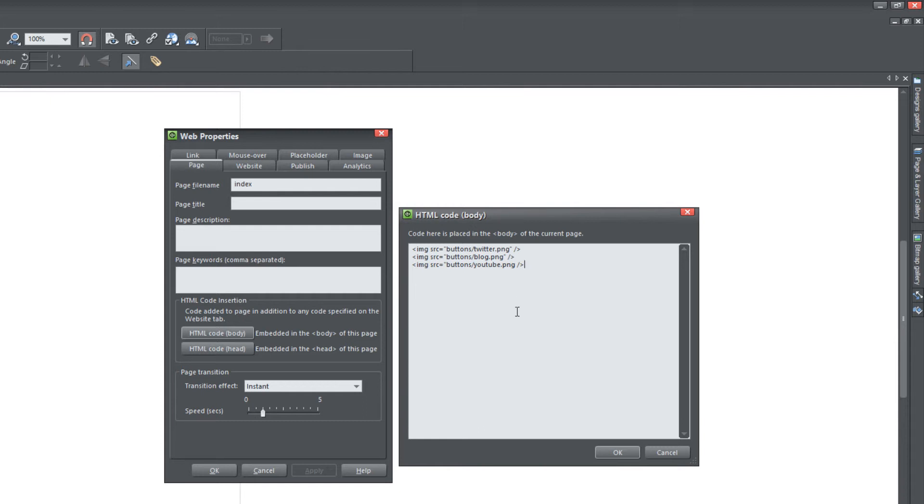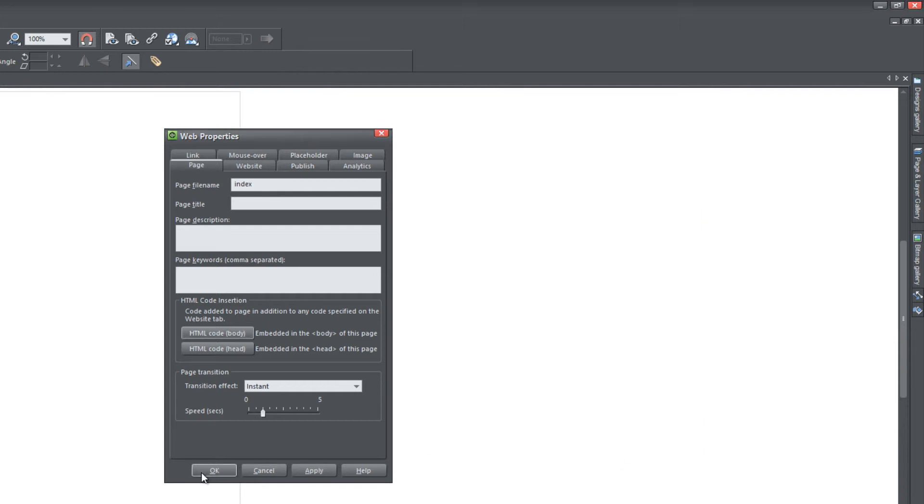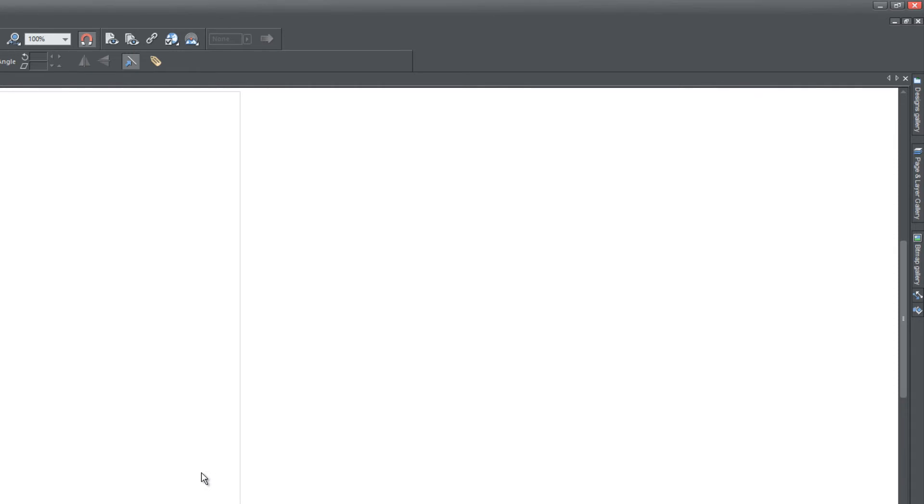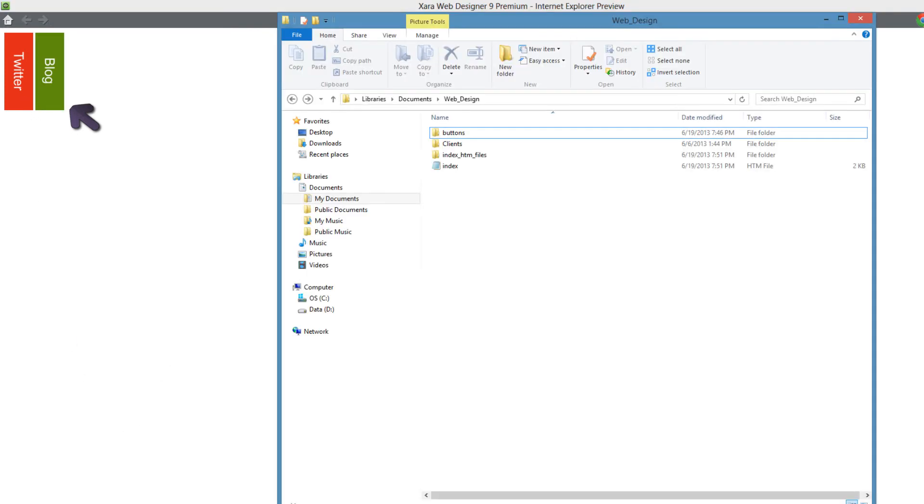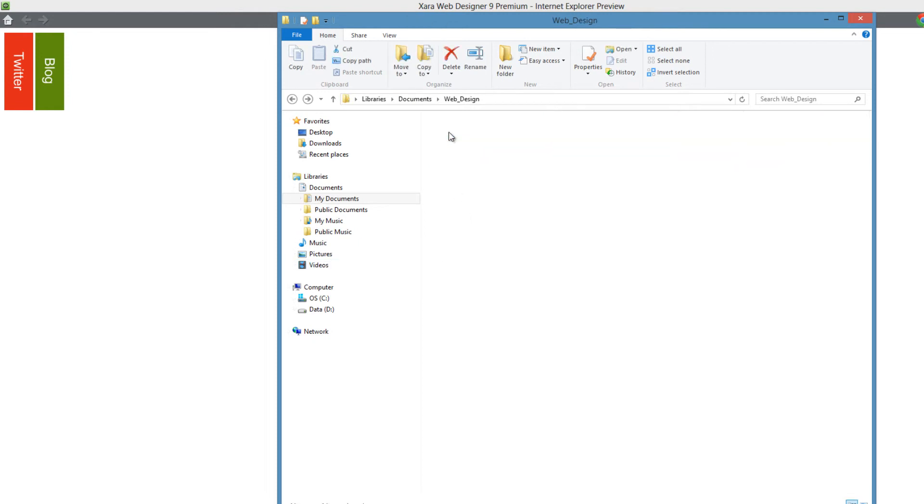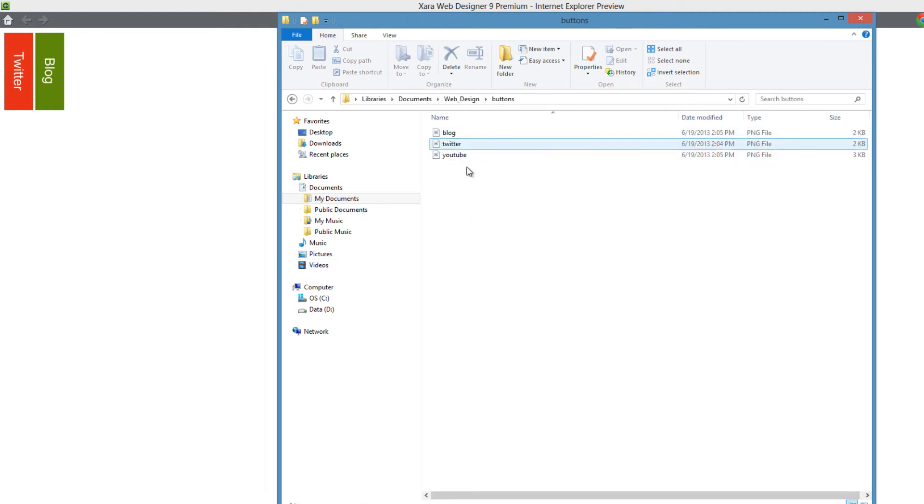So once you have that set, let's go ahead and hit OK, hit OK again, hit F5 and you'll see that, well, I got one of the images referenced wrong. So that's the importance of making sure that you have the right file name. So I'm going to go to my web design folder and click in buttons and make sure that I named it correctly. So it should be lowercase YouTube. So let's make sure that I have the right thing in my code for the HTML placeholder.